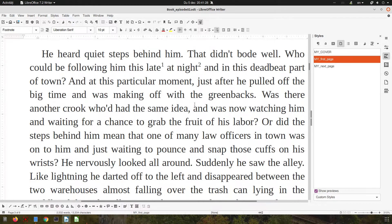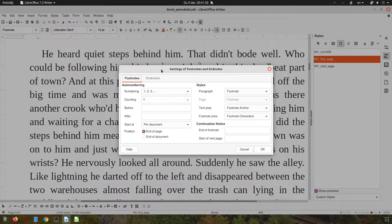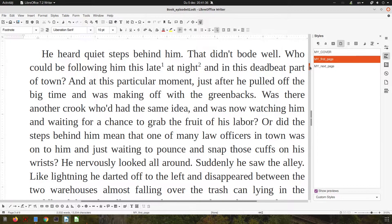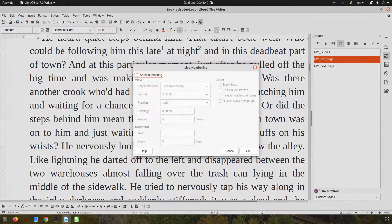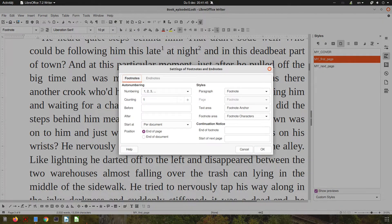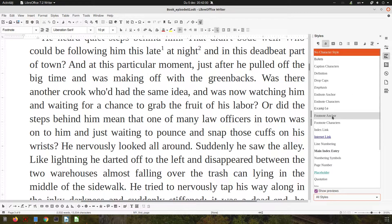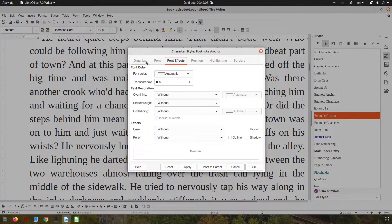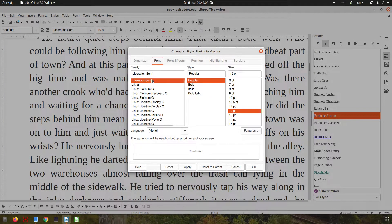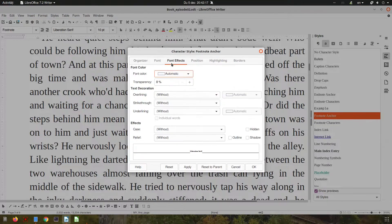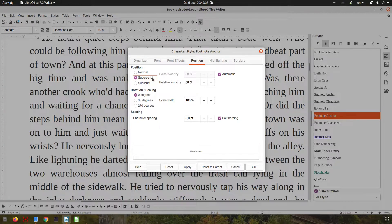Let's change the anchor style. Going to Tools > Footnotes and Endnotes, we find the footnote anchor — it's a character style. Let's go and change it. Under the footnote anchor character style, we can change the font. For example, we can make it bold and change the color to dark gray. The position is currently superscript.